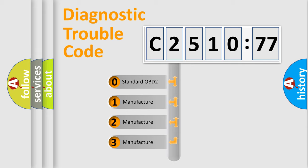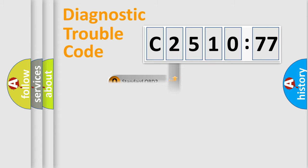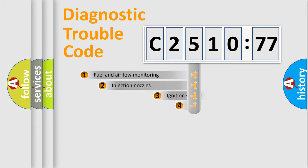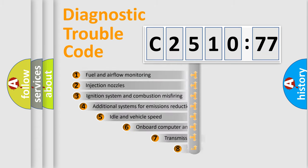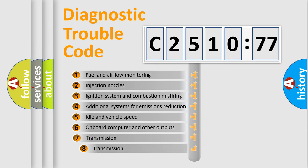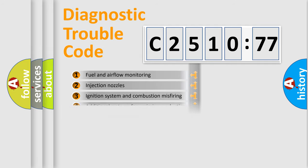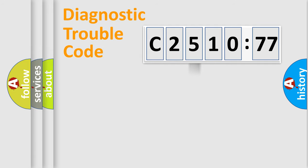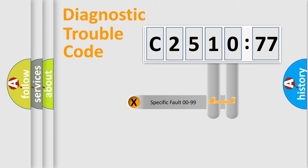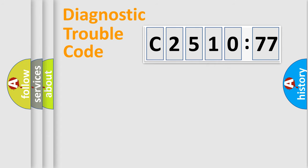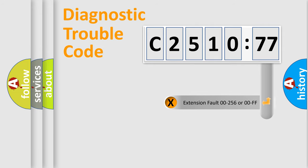If the second character is expressed as zero, it is a standardized error. In the case of numbers 1, 2, 3, it is a manufacturer-specific error. The third character specifies a subset of errors. The distribution shown is valid only for the standardized DTC code. Only the last two characters define the specific fault of the group.